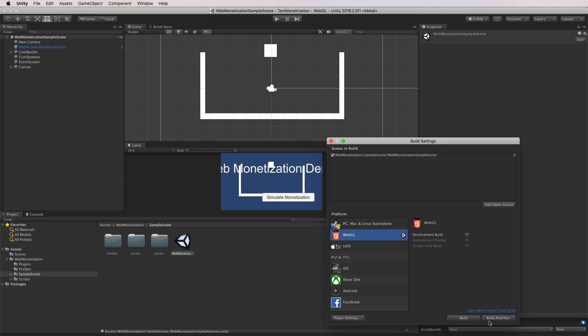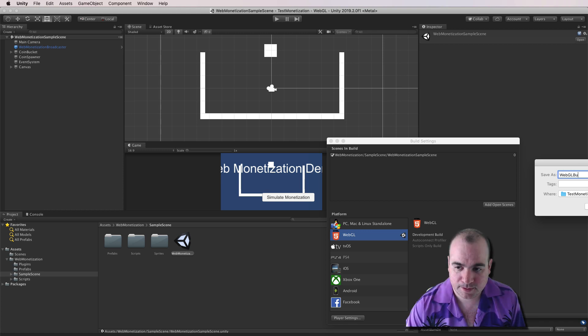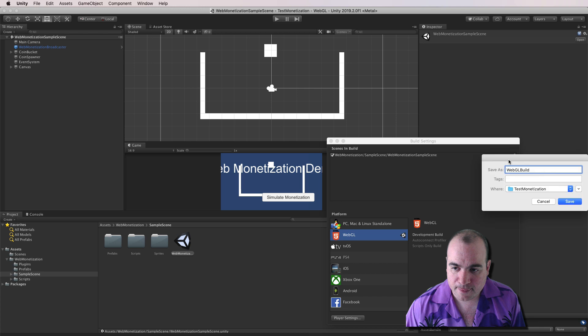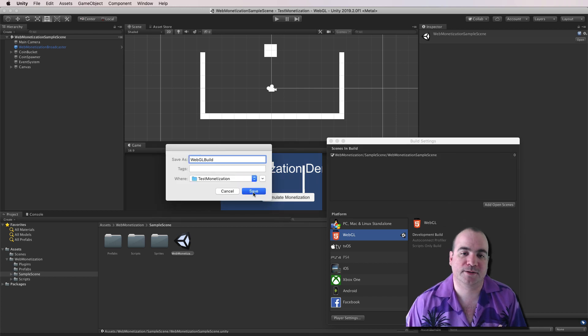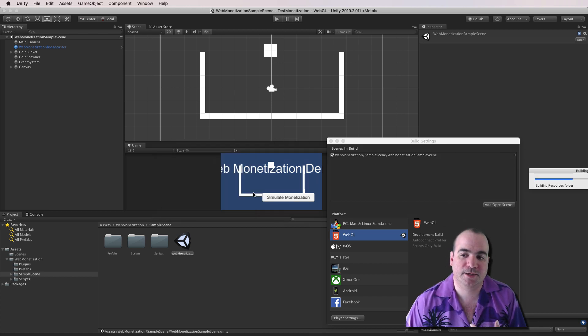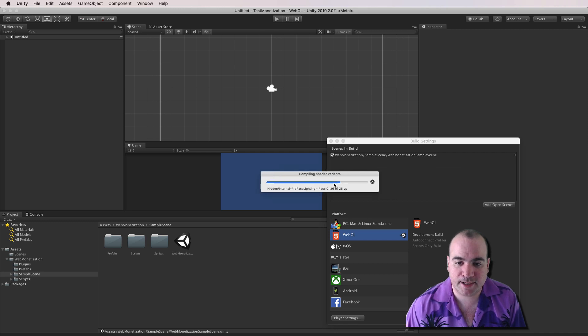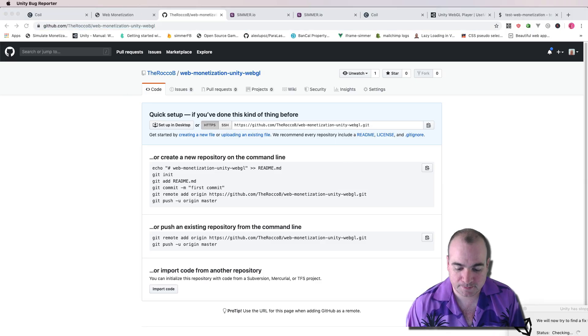And you click Switch Platform. And then Build and Run. We'll call it WebGL Build. Click Save. Now, this takes a long time. So I'm actually going to cancel out of this right now. But that's how you export to Unity WebGL.